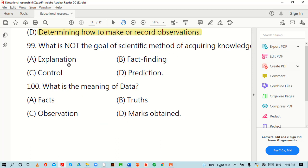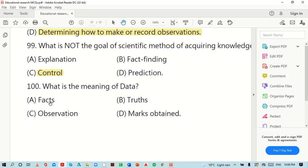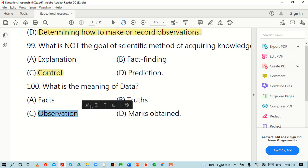What is not the goal of the scientific method of acquiring knowledge? Options are: explanation, fact-finding, control, or prediction. The right option is C: control. What is the meaning of data? Options are: facts, truths, observations, or marks obtained. The right option is C: observation.